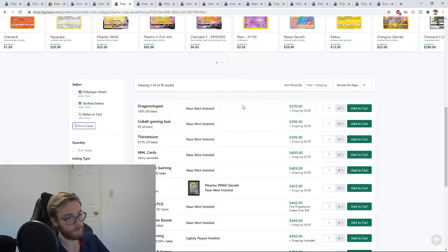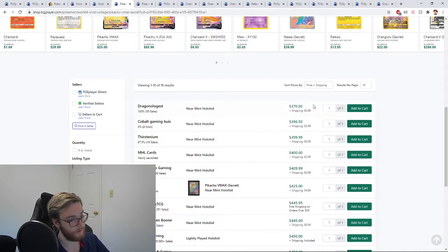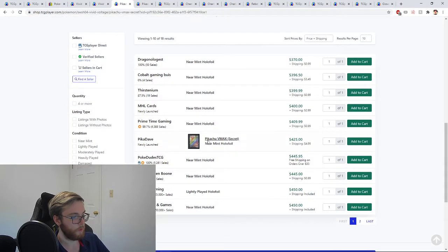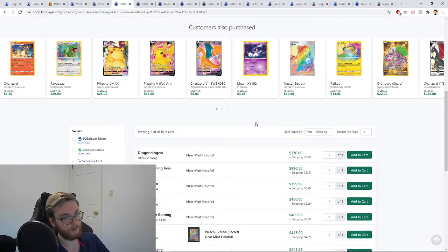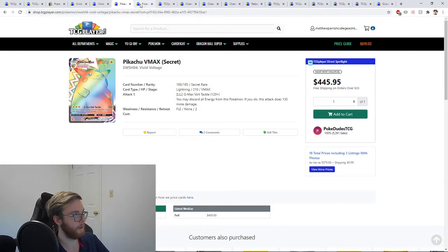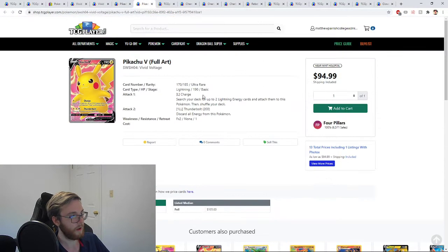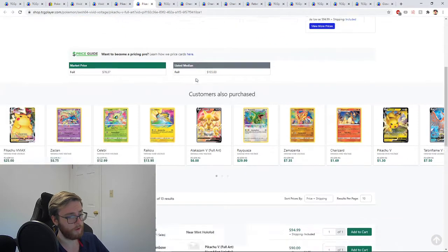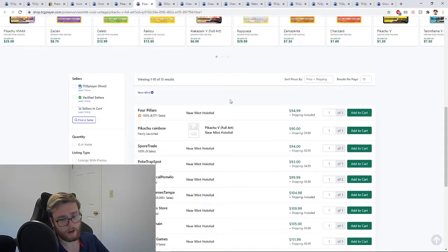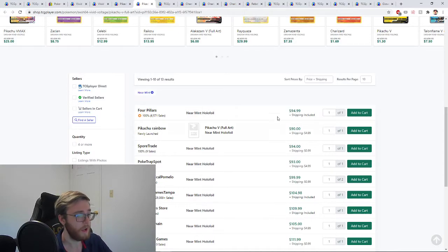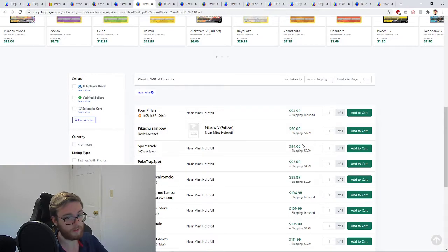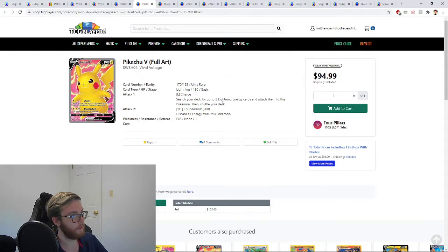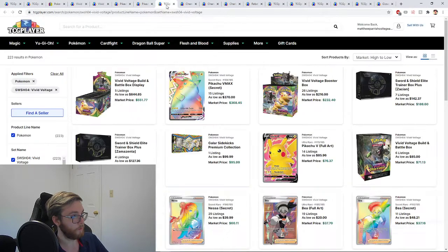If you see these in your big box store or local game store at MSRP, definitely think about picking these up because they are going to the moon. One of the reasons is you got the Pikachu VMAX Secret, the chase card from this set, the one that everybody wants, and it's $400. There's one guy over here, a smaller seller around $371, he just wants to get rid of it, but everything else is $400 plus. This card has been going, going, gone. It's getting a little late to be picking up this guy I believe.